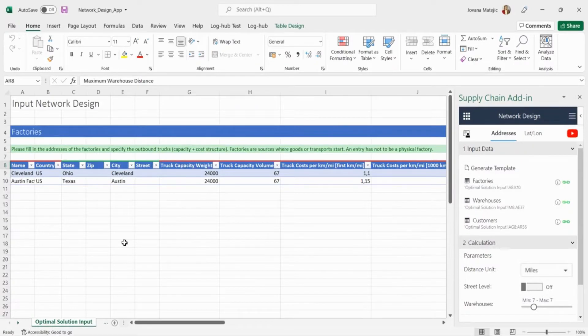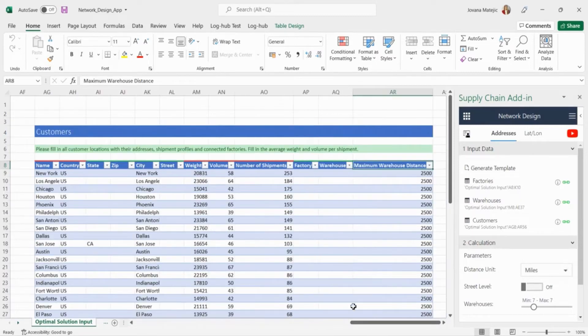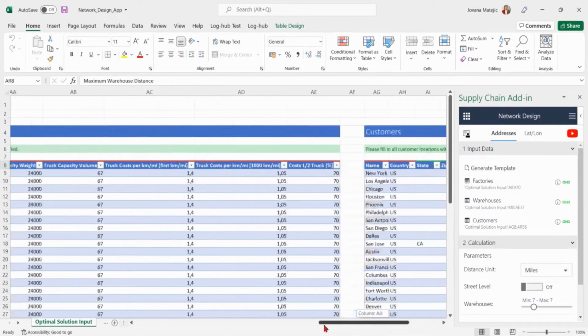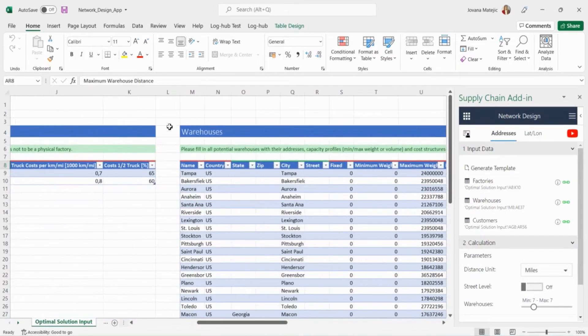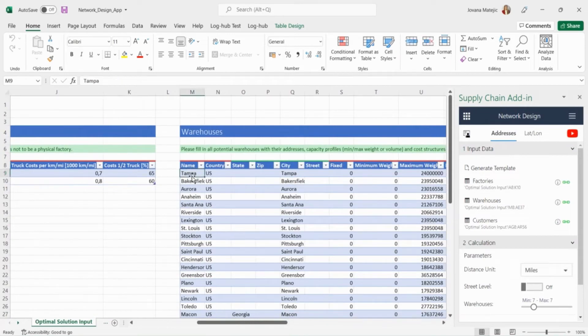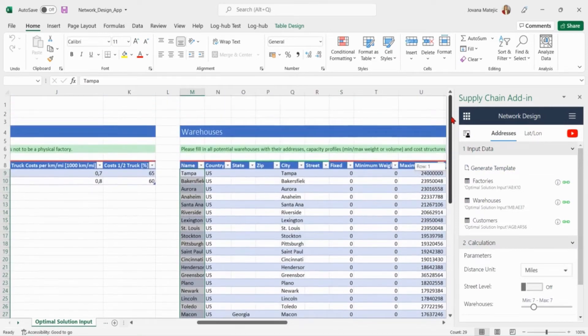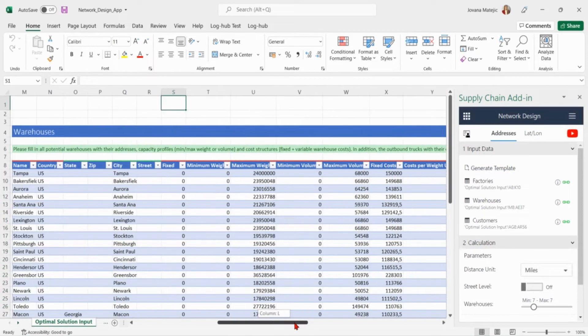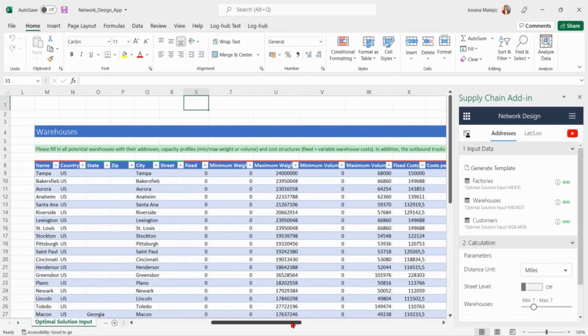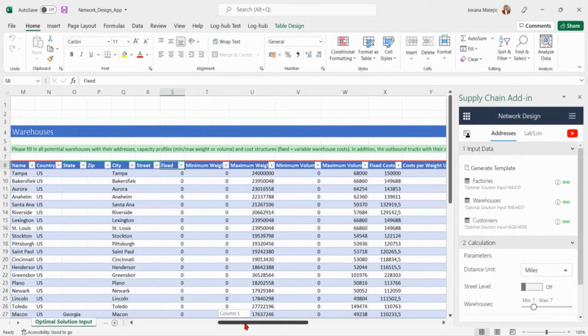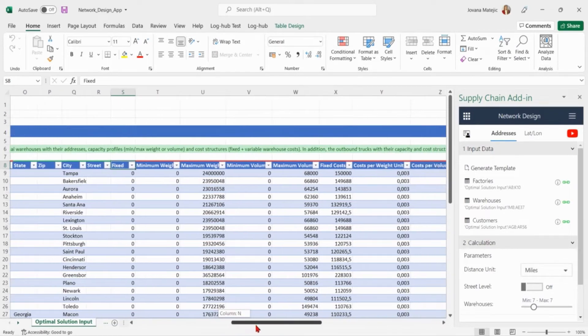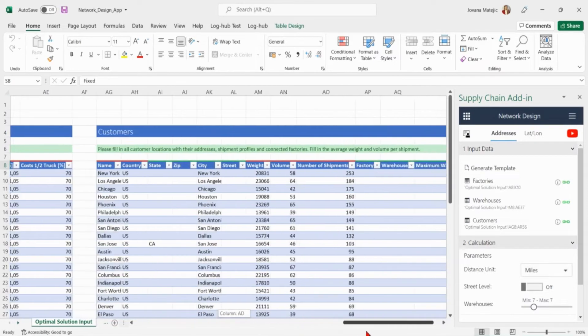Let's now try to redesign the existing network. We will not change the factories, neither the customers, but we want to see are there better options for the warehouses that should be used. For that purpose we found 22 warehouses more which we want to add together on the list with 7 existing ones. This time we don't want to specify any of the warehouses to be for sure in the solution because we want to see all of them as potential warehouses. That's why in the fixed column we add everywhere zero. For all 29 warehouses we specified the capacity and the costs.